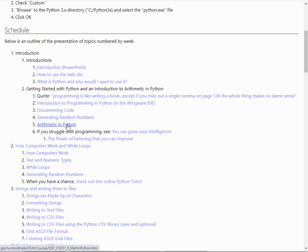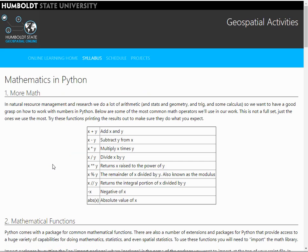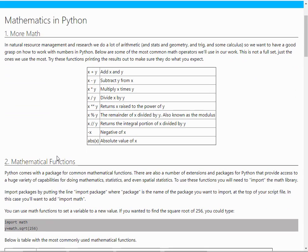Okay, here we're on the website on section 5, and we're going to talk more about mathematics in Python. We've already talked about addition, subtraction, multiply, and divide.